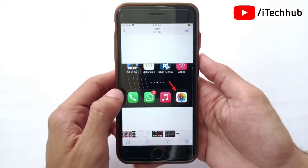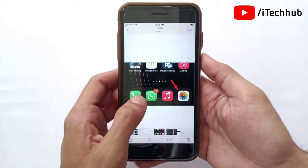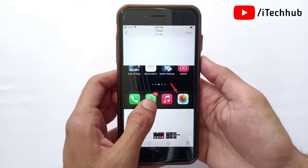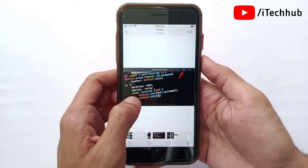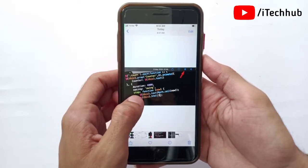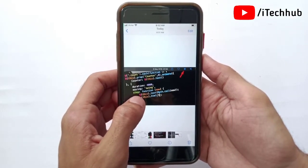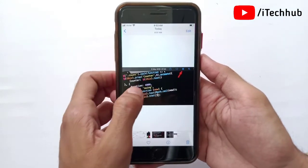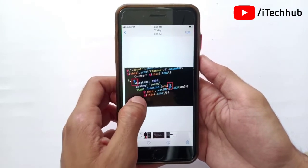First of all, open the app where you have the video you want to copy text from. In my case I will open the Photos application. After that, navigate to the part of the video from which you wish to grab the text, and pause it using the pause button on your iPhone and iPad.